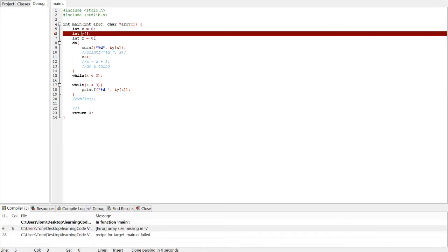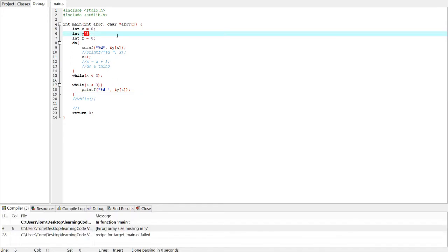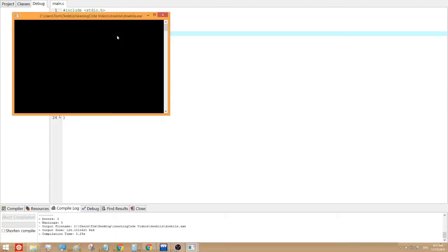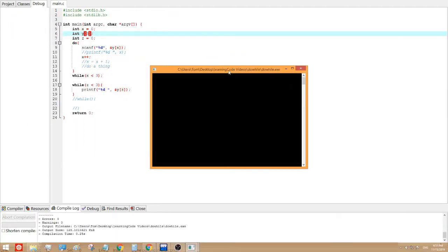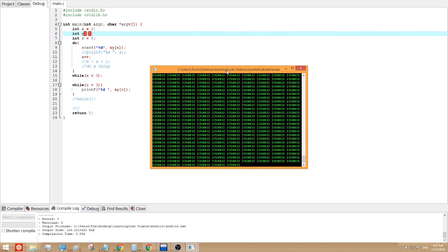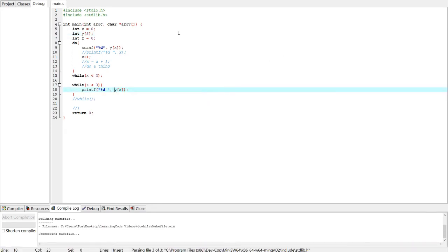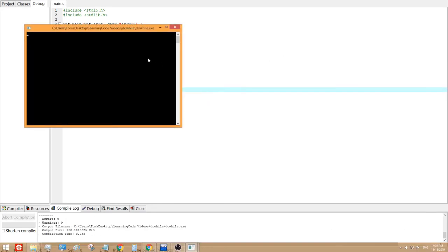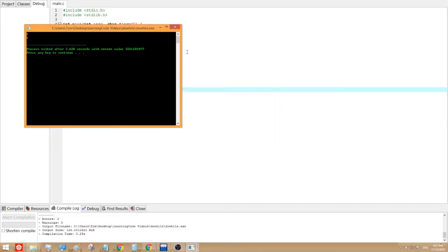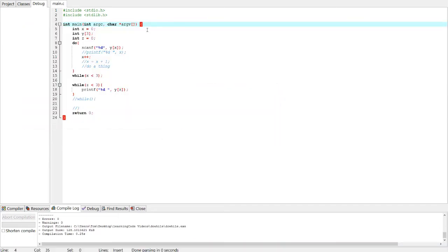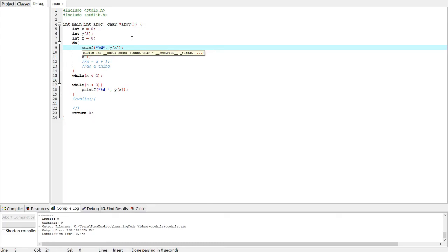Oh, array size missing. Well, I mean, it's three, so let's do that. Okay, so we have to type in three numbers. Let's do three, four, and one. Oh jeez. One, two, three, oh jeez, failed again. Something is clearly wrong here.